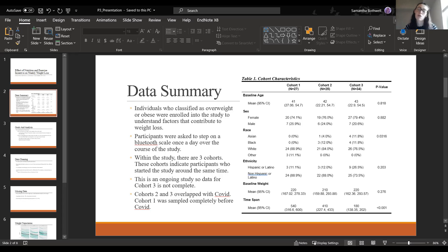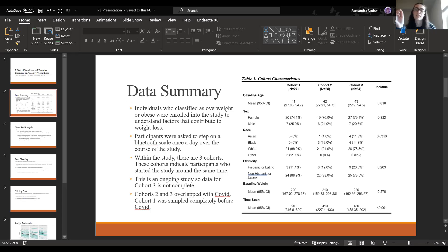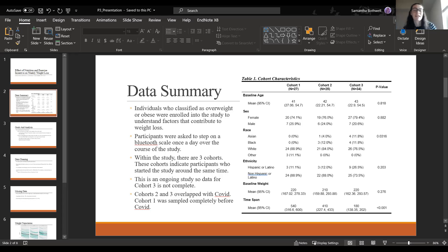Participants were asked to step on a Bluetooth scale once a day over the course of the study. There are three cohorts: the first was sampled entirely prior to COVID, the second overlaps a little with COVID, and the third was sampled completely during COVID. We'd expect cohort three's weights to be a little higher because things were shut down. The time span differs by cohort since we don't have full data for cohort three, and race distributions also differ by cohort.